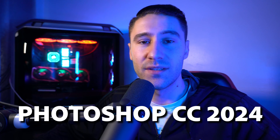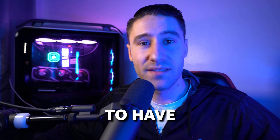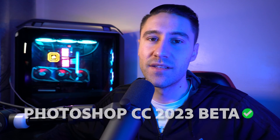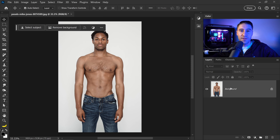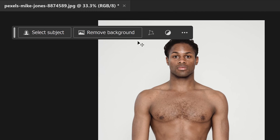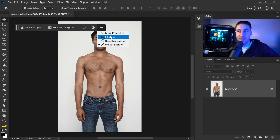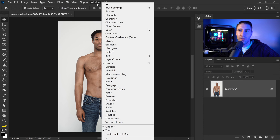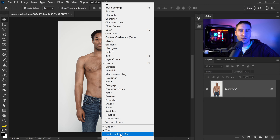You will need the latest version of Photoshop, which is Photoshop CC 2024, or at least Photoshop Beta 2023. This is so that you have the generative fill feature. Once you're inside Photoshop, the first thing you want to do is make sure that you have this toolbar — the contextual taskbar. If yours is hidden or missing, you can bring it back by going to Window and selecting the contextual taskbar at the bottom.